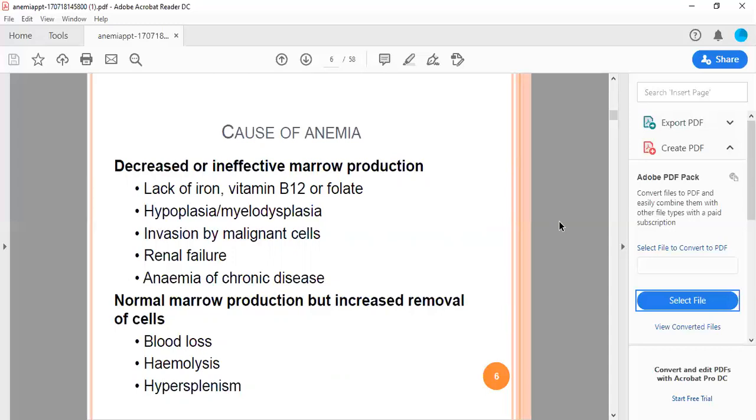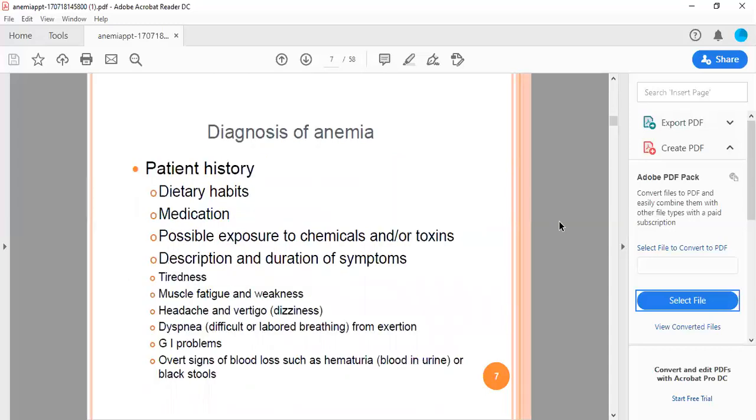Patient history includes dietary habits, medication, possible exposure to chemicals or toxins, description and duration of symptoms. Tiredness or muscle fatigue, weakness, headache with dizziness and vertigo, dyspnea from exertion, GI problems, and hidden signs of blood loss such as hematuria or black stools.